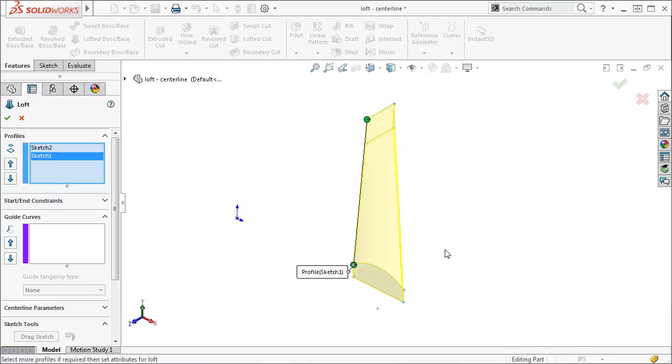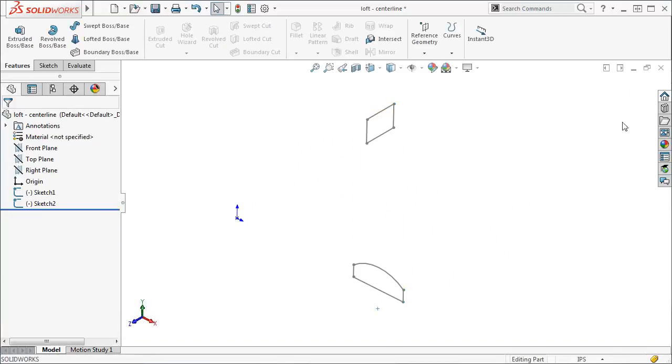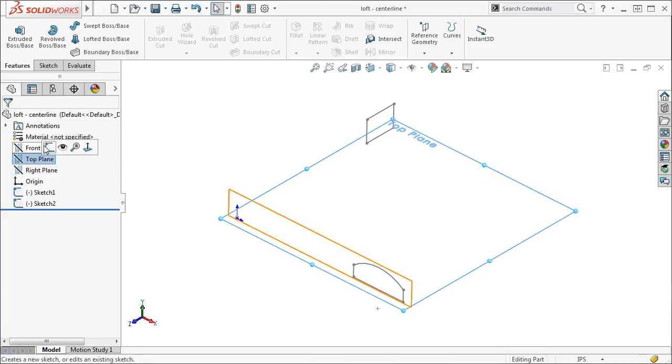Let me cancel out of this feature and show you how incorporating a centerline can make a drastic difference. I will create a sketch on the top plane.